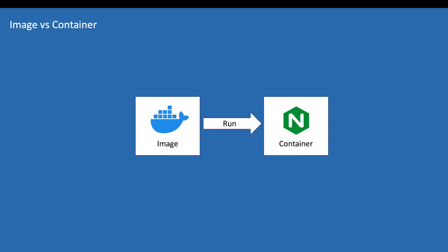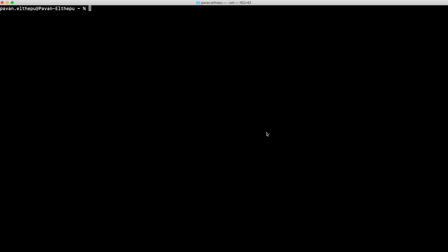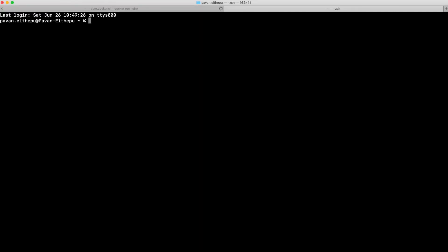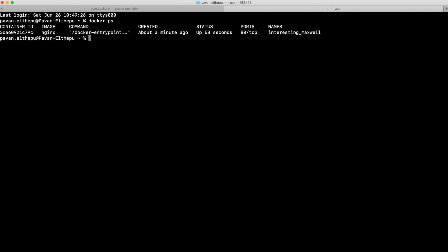Now let us create a container from this nginx image. To create a container from an image, just run `docker run` followed by the name of your image. Here the name of our image is nginx. This is where our actual service will be running. Now we have an nginx container. To see the list of containers, let's run `docker ps` in another tab. This command will list all running containers. We just created an nginx container — you can see the image name it was created from and its container ID.